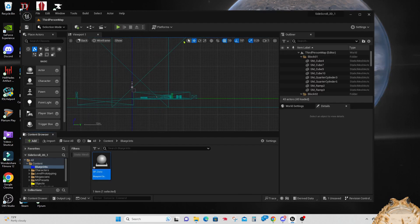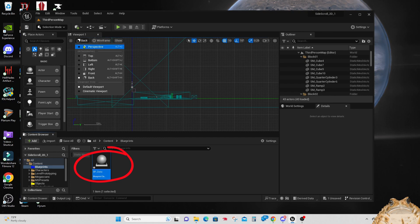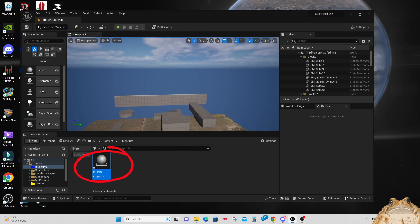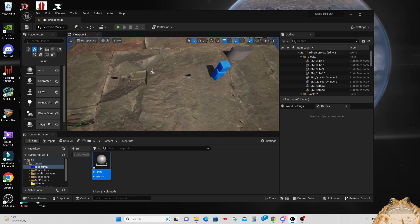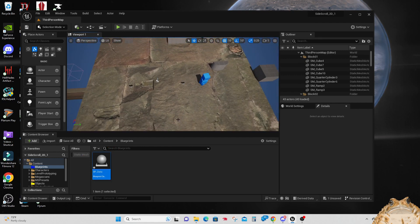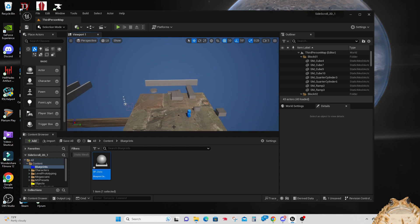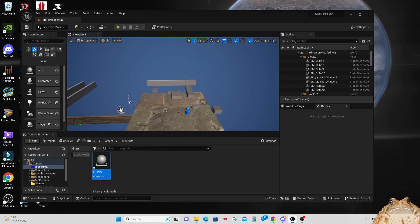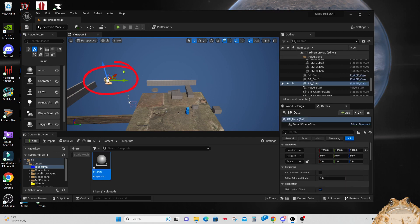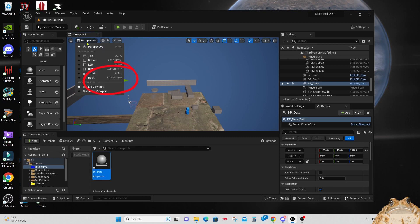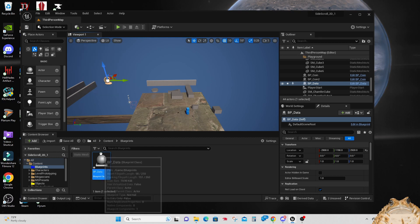Now we're going to take this actor we just created in this blueprint and drag it out into our level. Where it ends up is not really important because you're not going to see it, but by dropping it into the level it makes that actor — which is our blueprint with our data — accessible to all actors active within the level. There is my data blueprint floating out in my level.